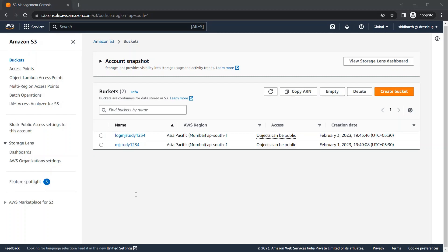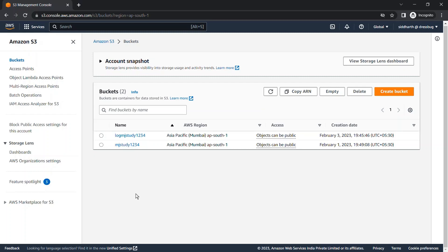Whatever activity we perform in our main bucket — whether we upload a file, delete a file, open a file, or access any file via the S3 URL — it will automatically log those details into the log bucket which we created as the target bucket. We already created the bucket 'mj-study-1234' as our main bucket in previous videos.